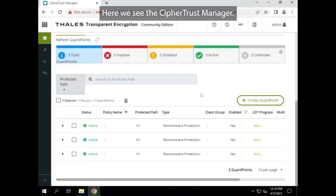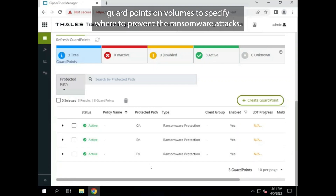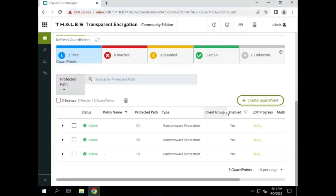Here we see the CypherTrust Manager. Like Transparent Encryption, you apply guard points, but unlike CTE, we place guard points on volumes to specify where to prevent the ransomware attacks.